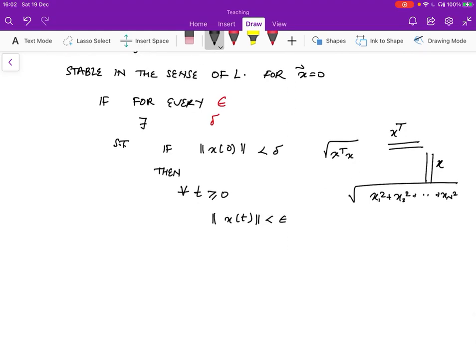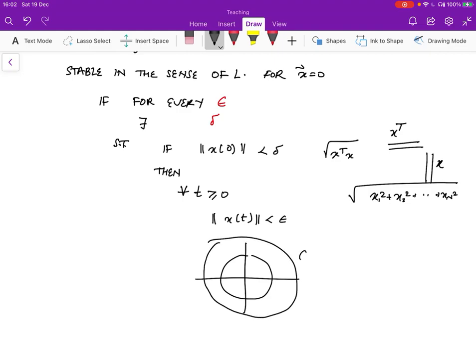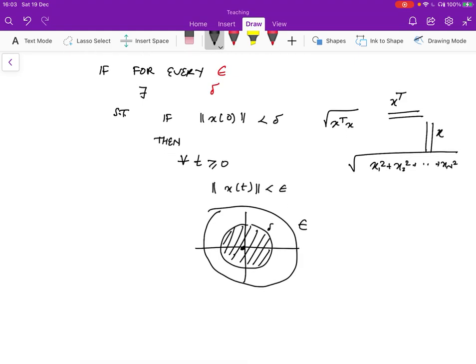So if I were to draw a sphere — this is just a two-dimensional sphere — somebody gives us epsilon and says, here is epsilon, can you keep it confined to epsilon? I don't want the system to wander outside of epsilon. And you say, well, if I'm allowed to make sure that the initial conditions are such that it is inside this ring delta, then I can guarantee that it will never be outside epsilon. You're allowed to choose the initial condition to be anywhere in the space, not just zero.